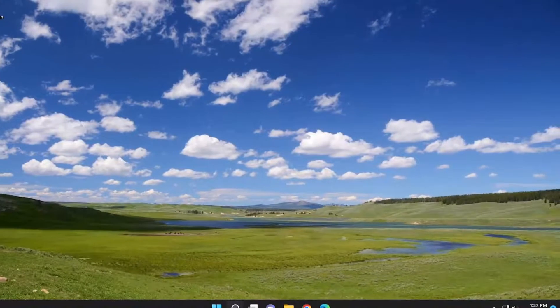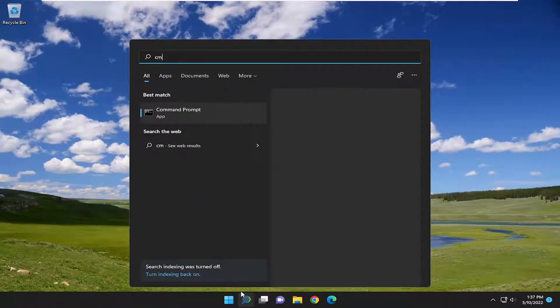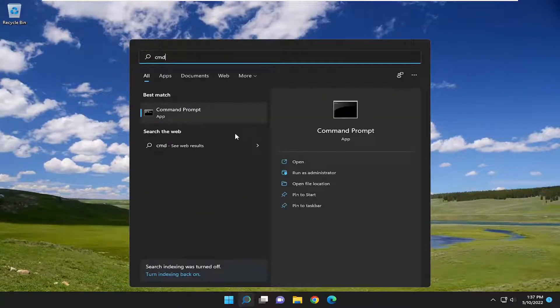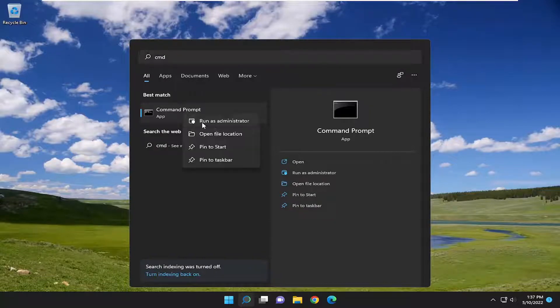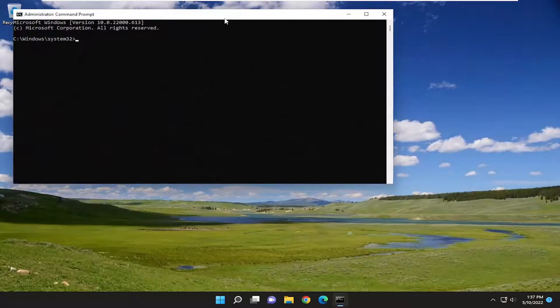Now for something else, we can also open up the search menu. Type in CMD. Best match should come back with command prompt. Right click on it and select run as administrator. If you receive a user account control prompt, select yes.